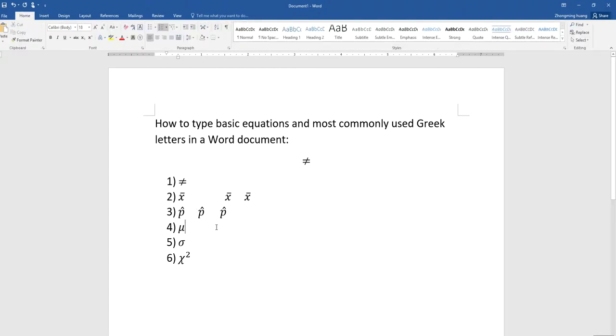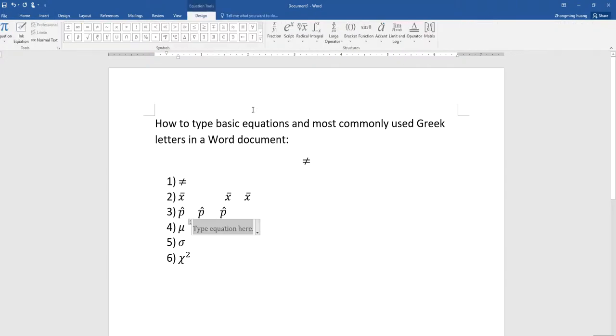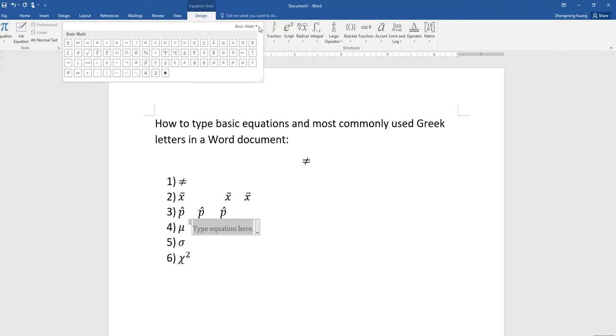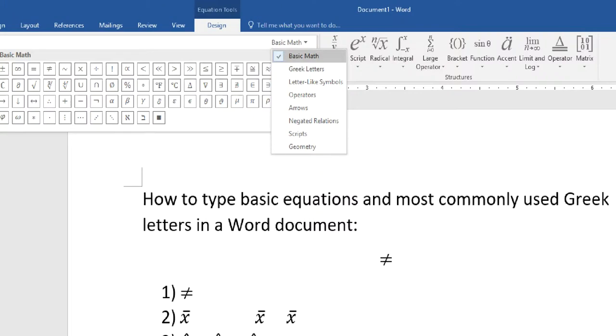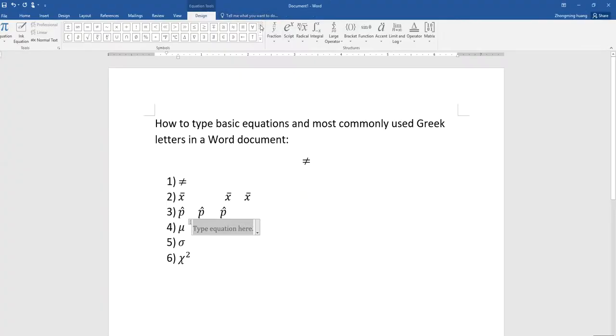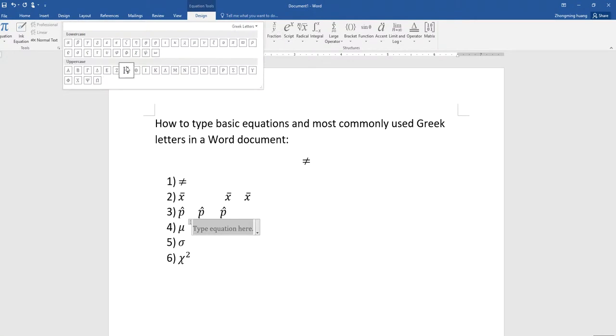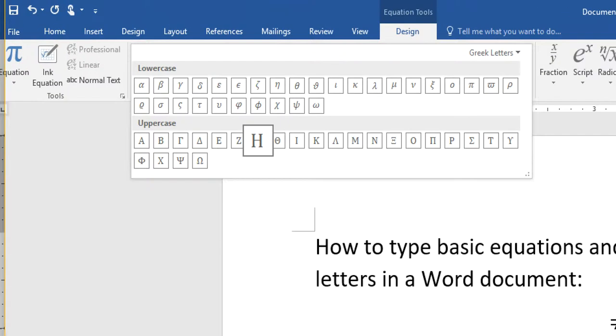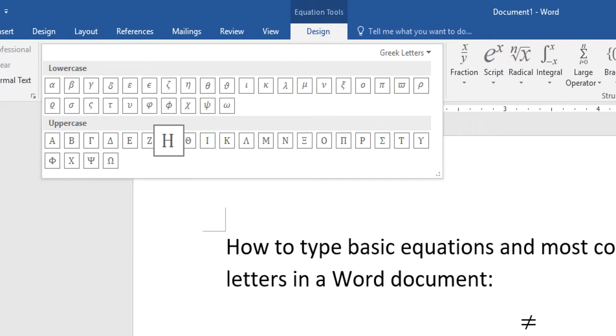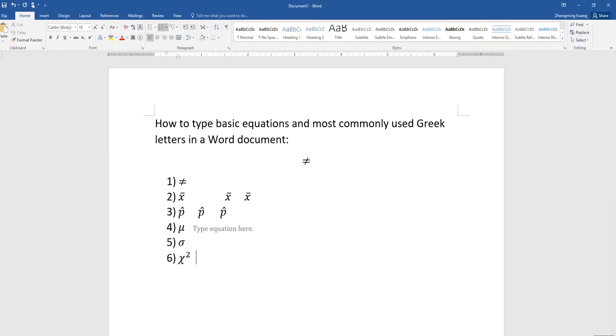For all the Greek letters, once you go to the equation mode, make sure down here you choose Greek letters instead of the basic math. I'm going to do that again. Greek letters, and then here you should have most Greek letters that you will use, so mu and then sigma is right here, and then chi is right here.